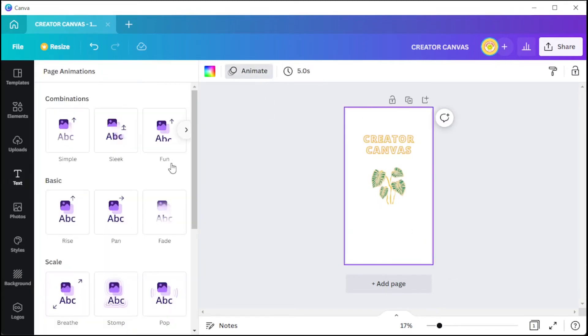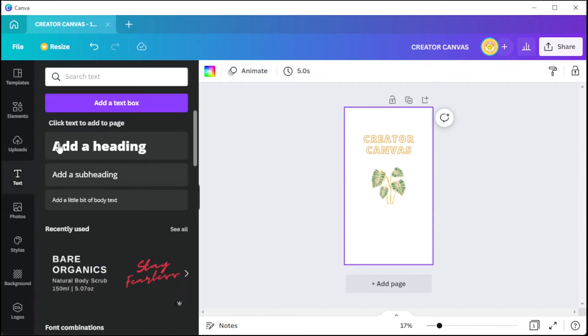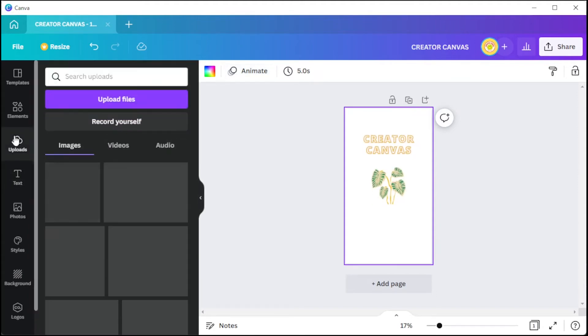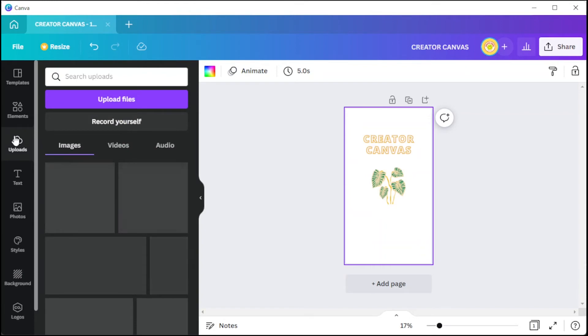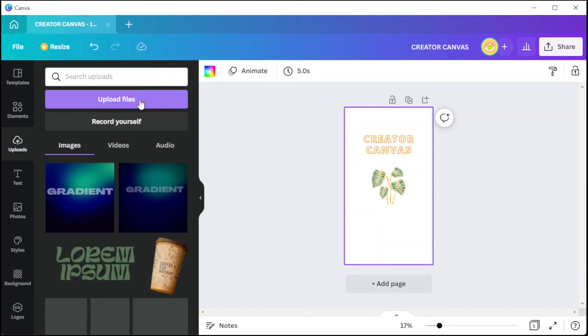To upload your videos, audios, and images, simply open the Uploads tab and select Upload Files.